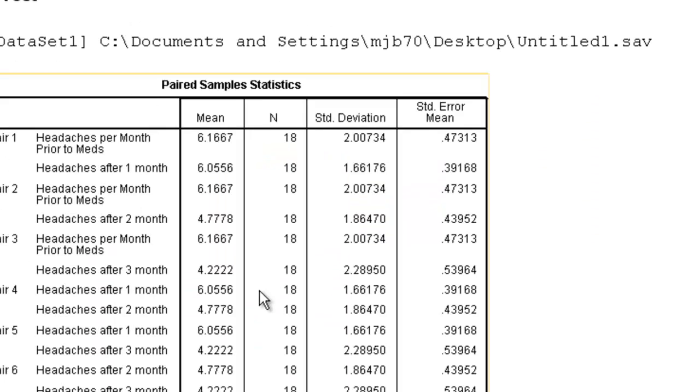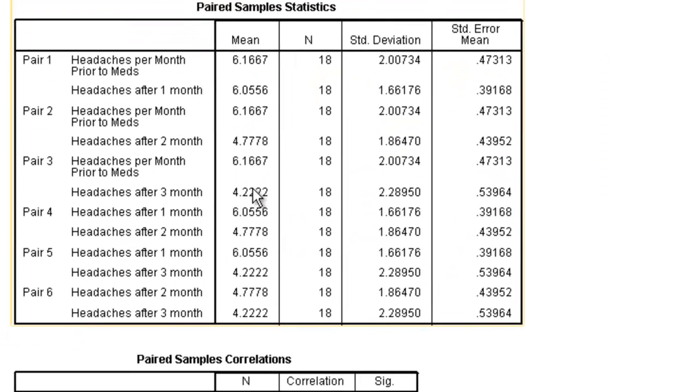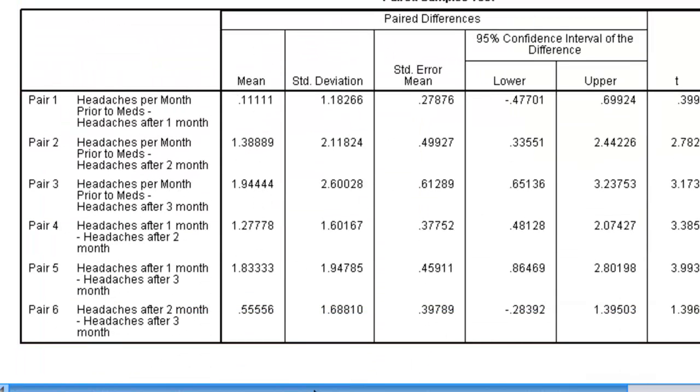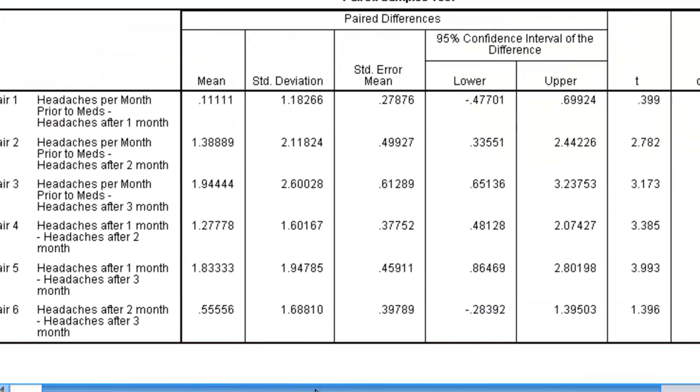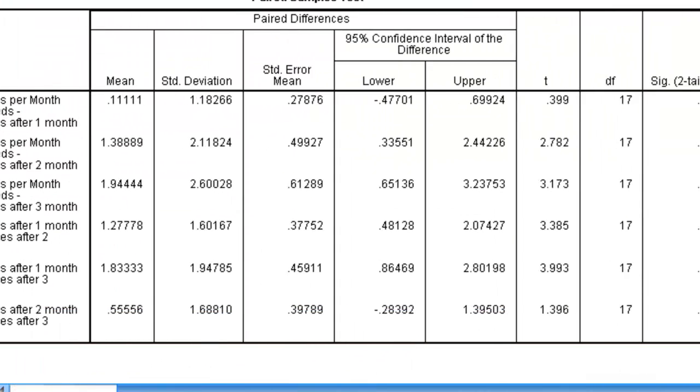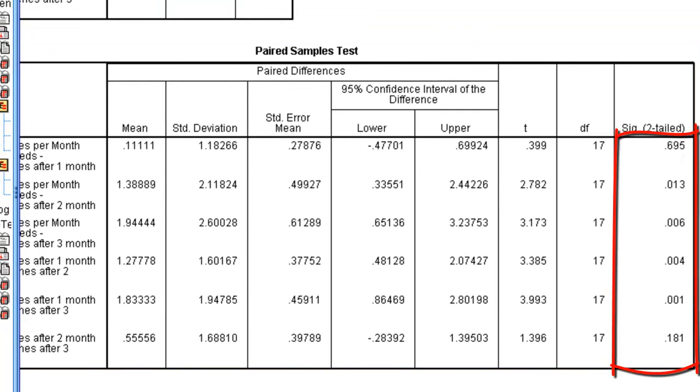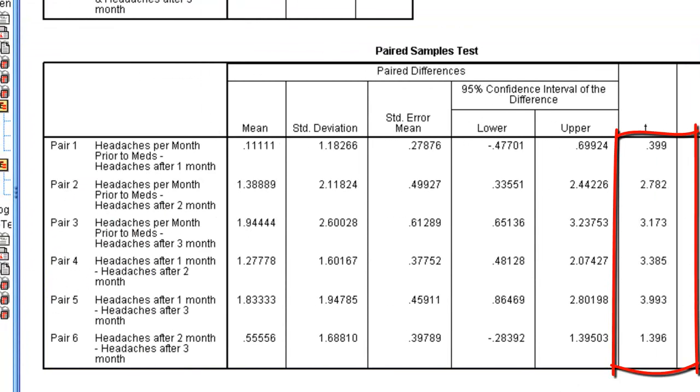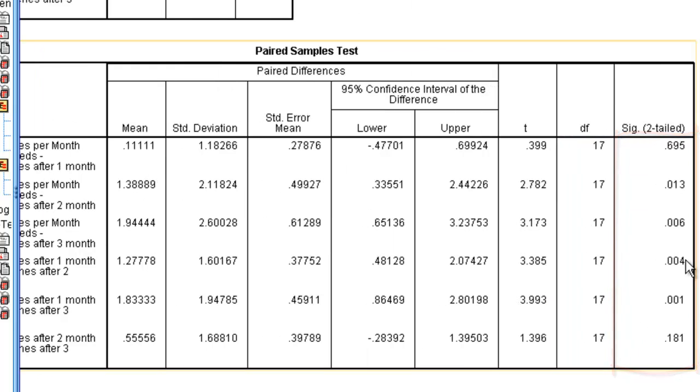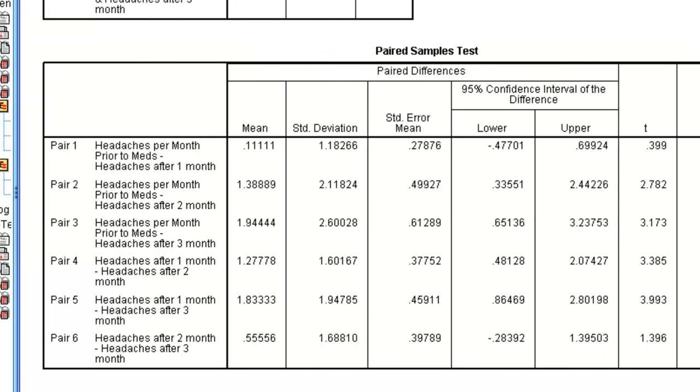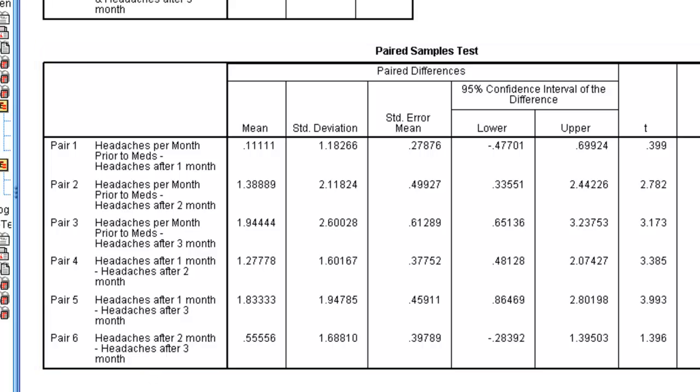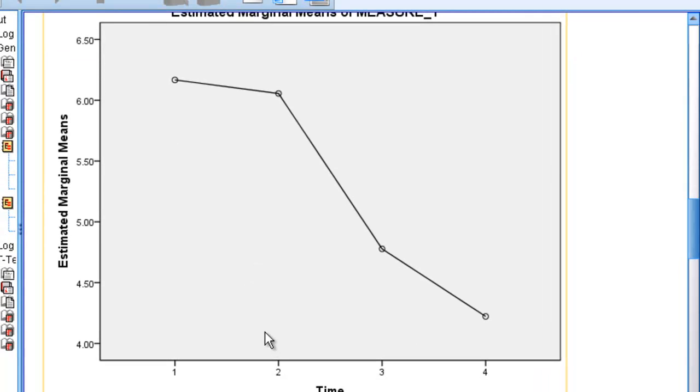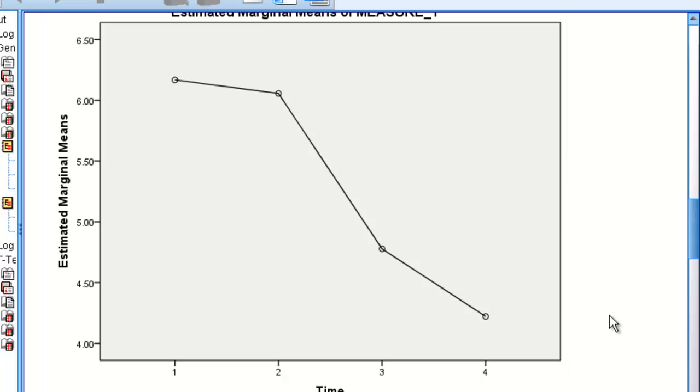If we hit OK, and we go all the way down here, we're going to be able to see that there's no difference between time 1 and time 2. But after that, all of the groups differ except for the very last one: time 3 and time 4, headaches after 2 months and headaches after 3 months. So in other words, if we go back up to our graph, these two points don't differ from each other and these two points don't differ from each other. But all other possible combinations do in fact differ.